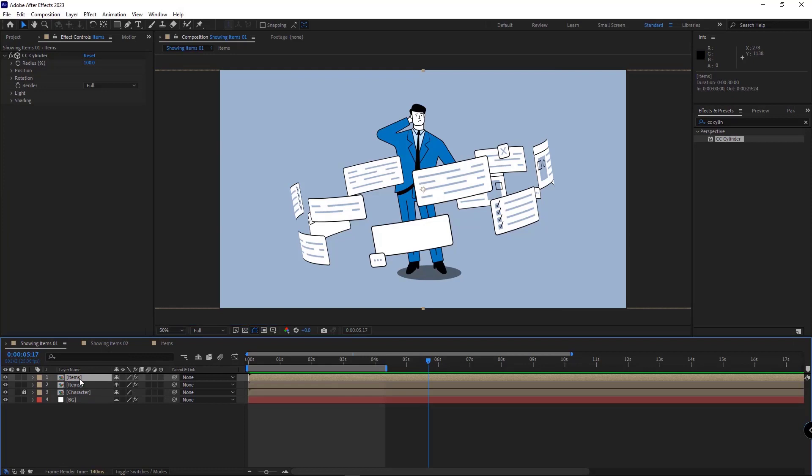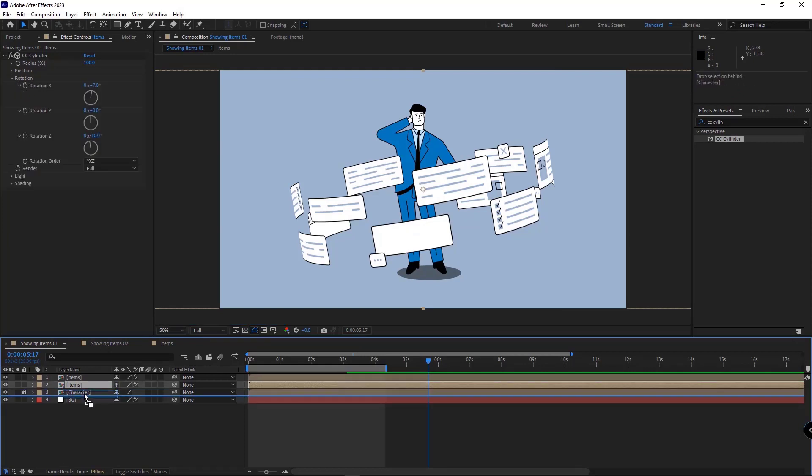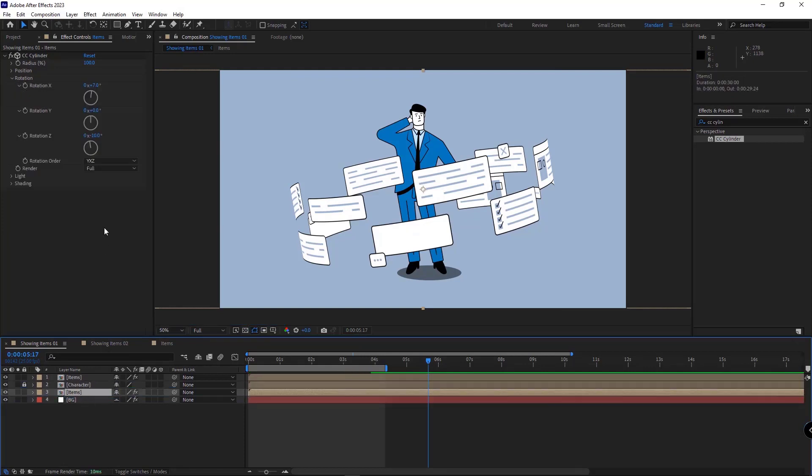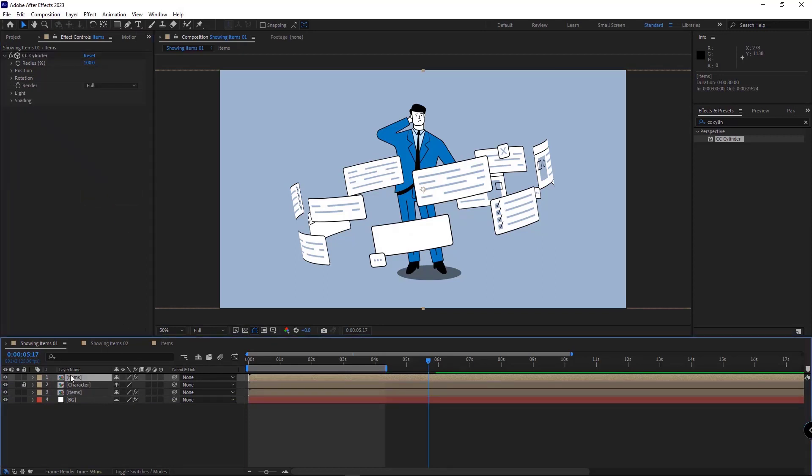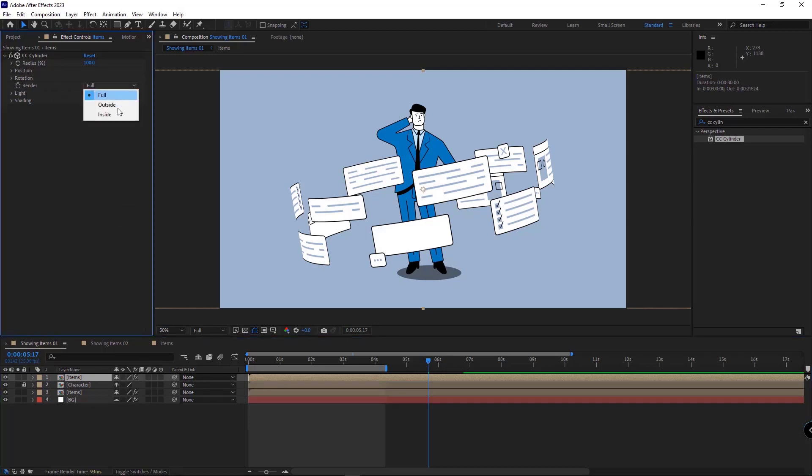I place one of them under the character layer. Then in the render option, I choose inside. And for the upper comp, in the render, I choose outside. As you can see, the character is now in the center of the cylinder.